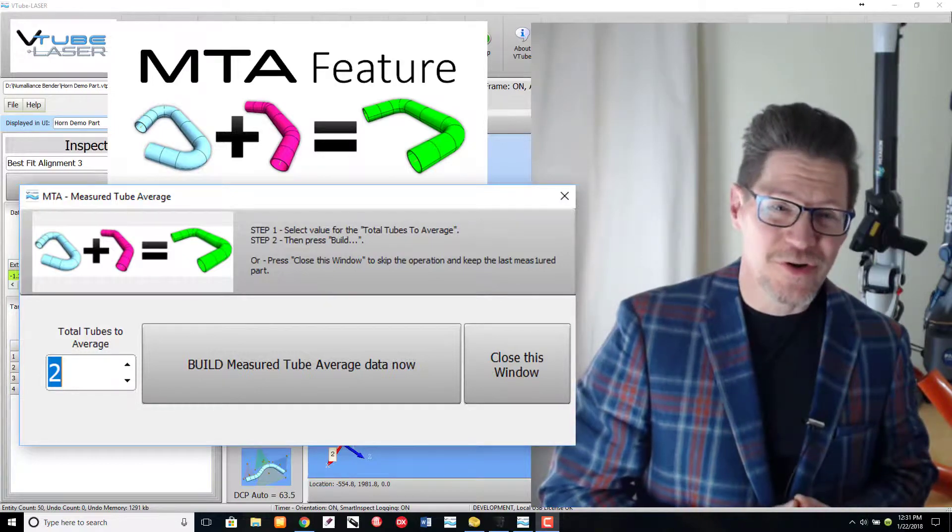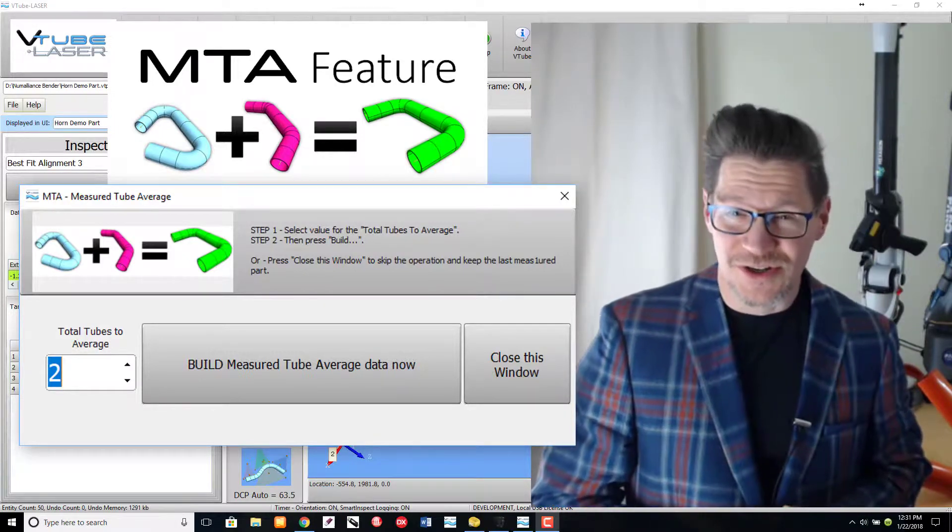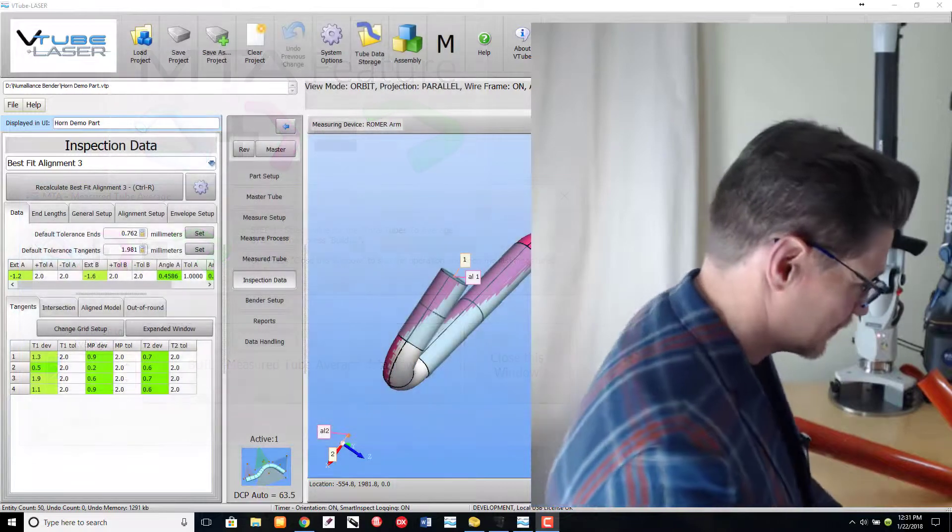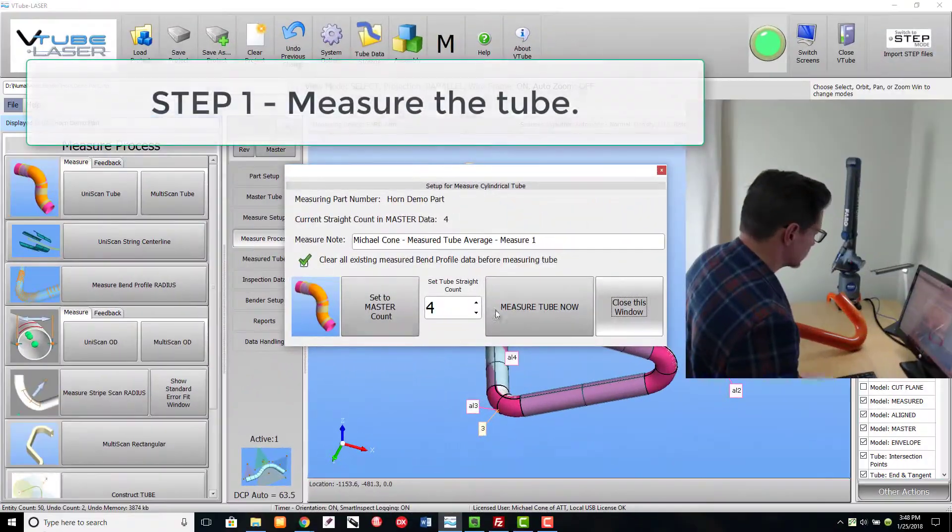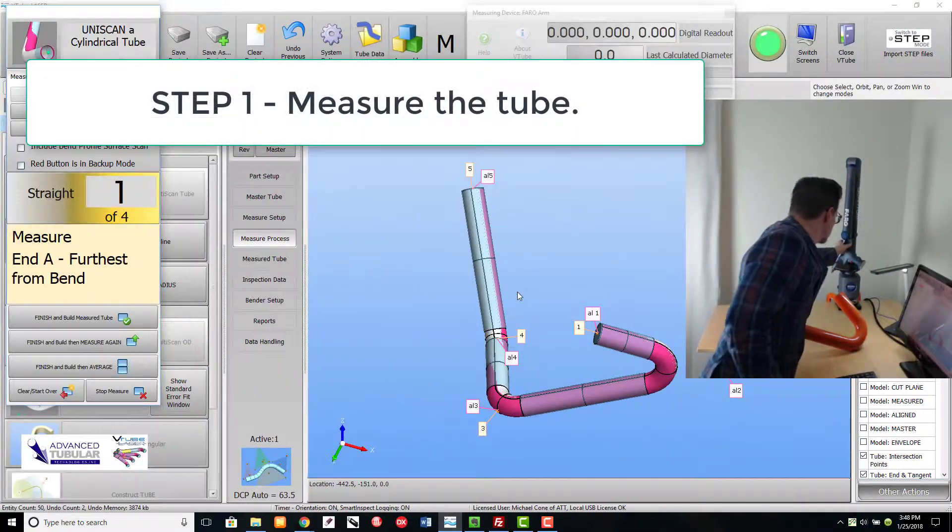I'm going to show you how the feature works, so let's get started. Step 1 is to measure the tube using Uniscan.